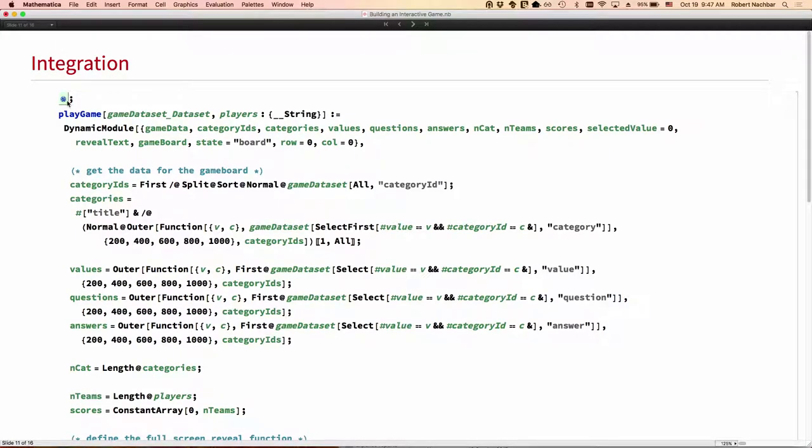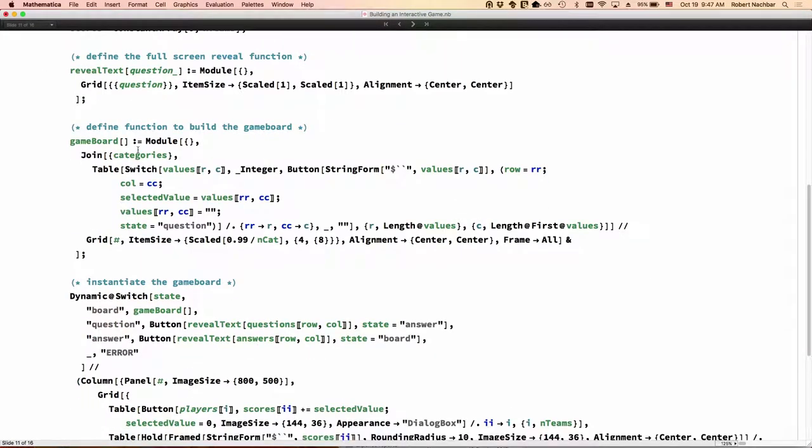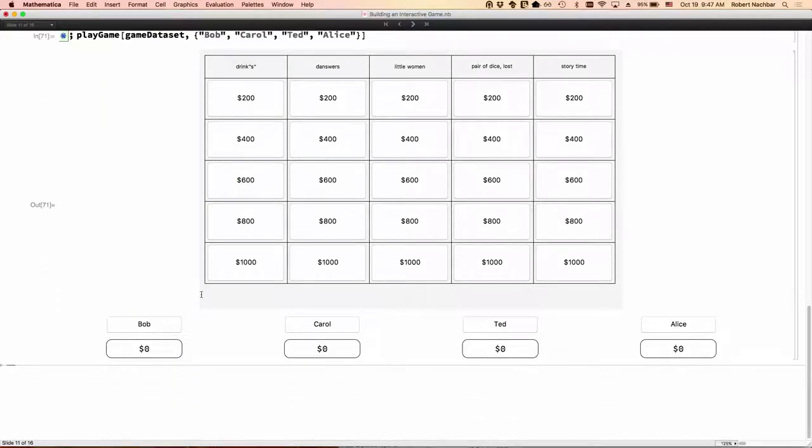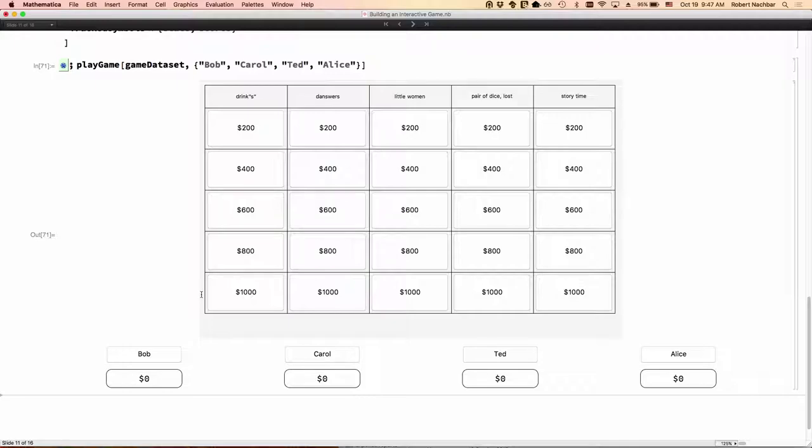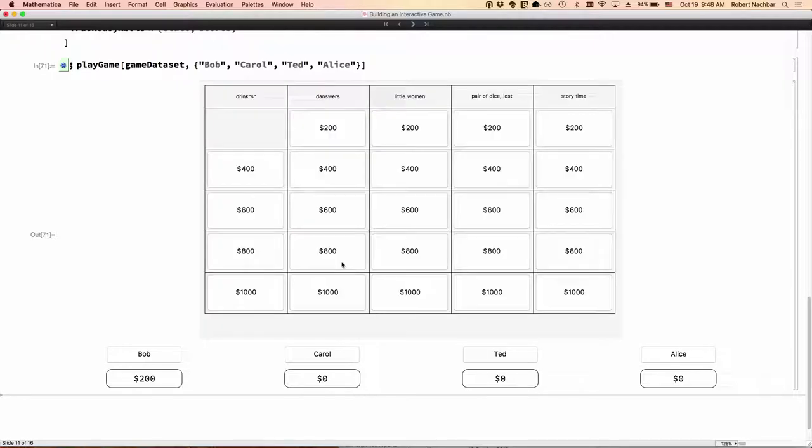So let's define our gameplay function. And let's just do it once. Here is our basic game board. I chose my four favorite contestants: Bob, Carol, Ted, and Alice. If you remember, there was a movie back in the seventies with that title. I like it better than Tom, Dick, and Harry. That's too sexist. So we can pick drinks for 200. The children's cocktail is ginger ale and grenadine garnished with a maraschino cherry. So what is that? It's a Shirley Temple. Bob got it right, so he gets $200. And we click again and we go back to the game board. It's now blank and we can pick another one.